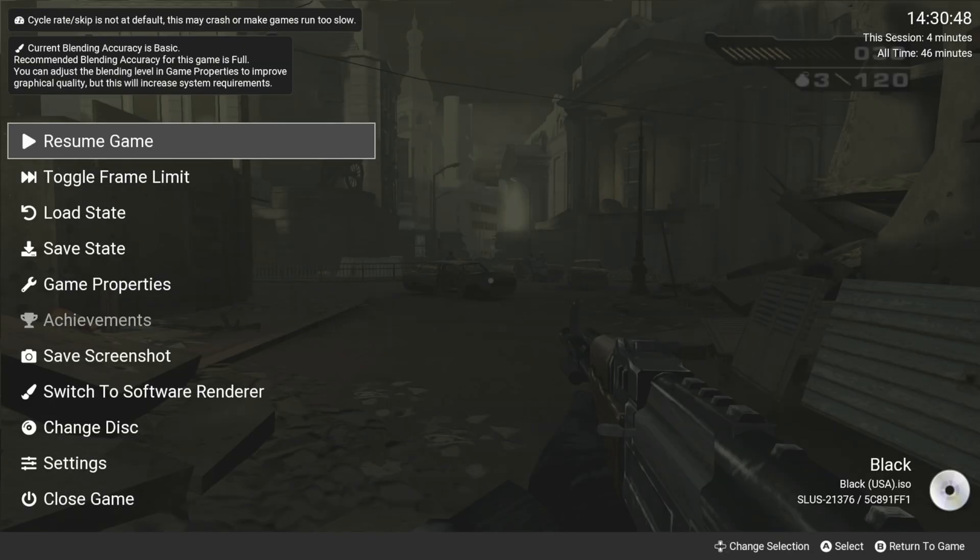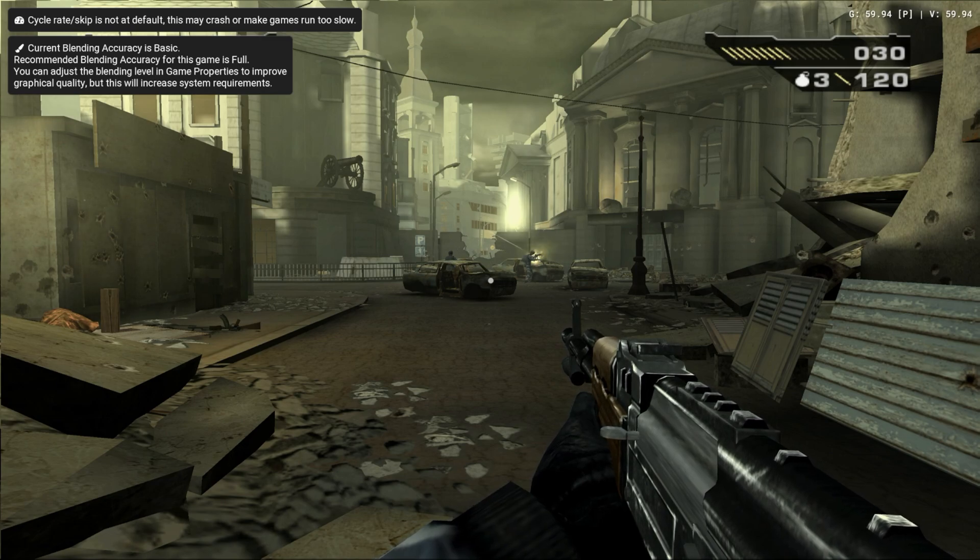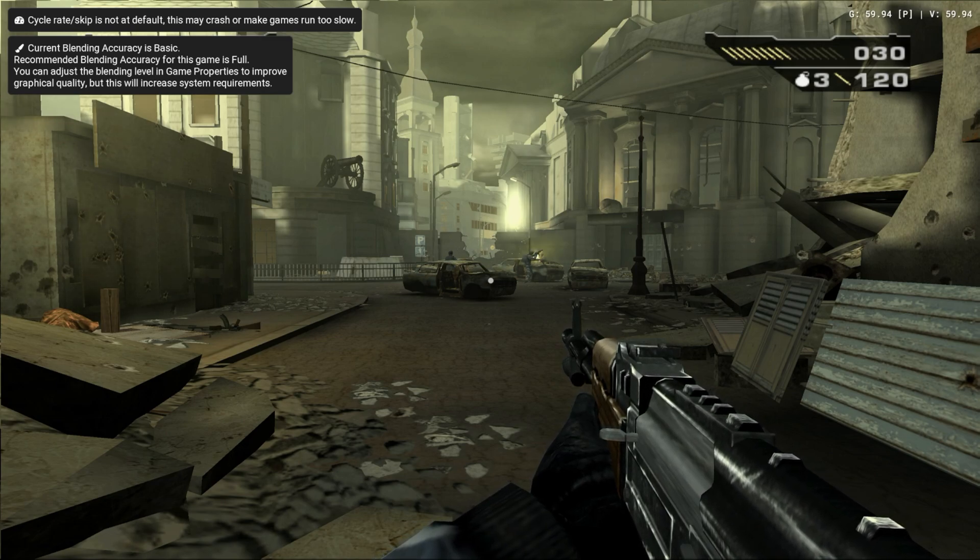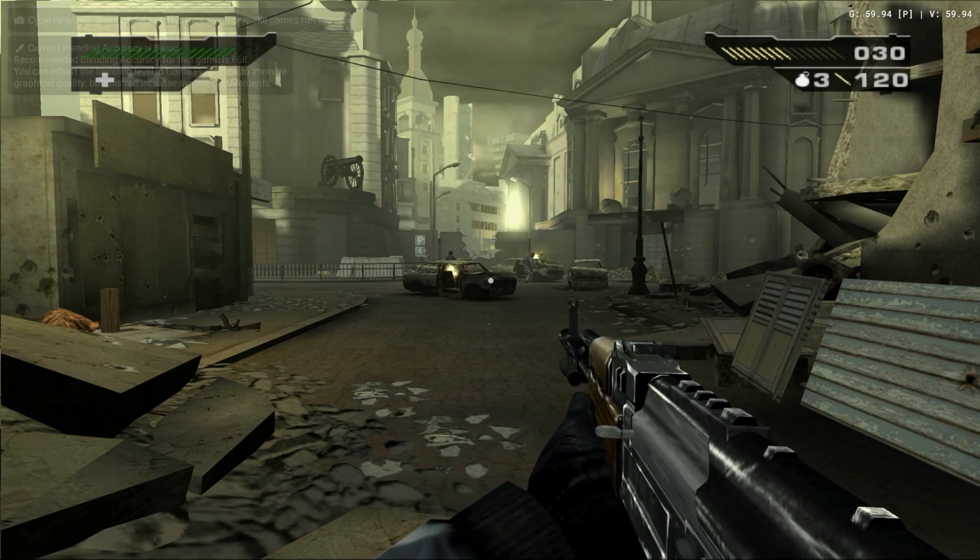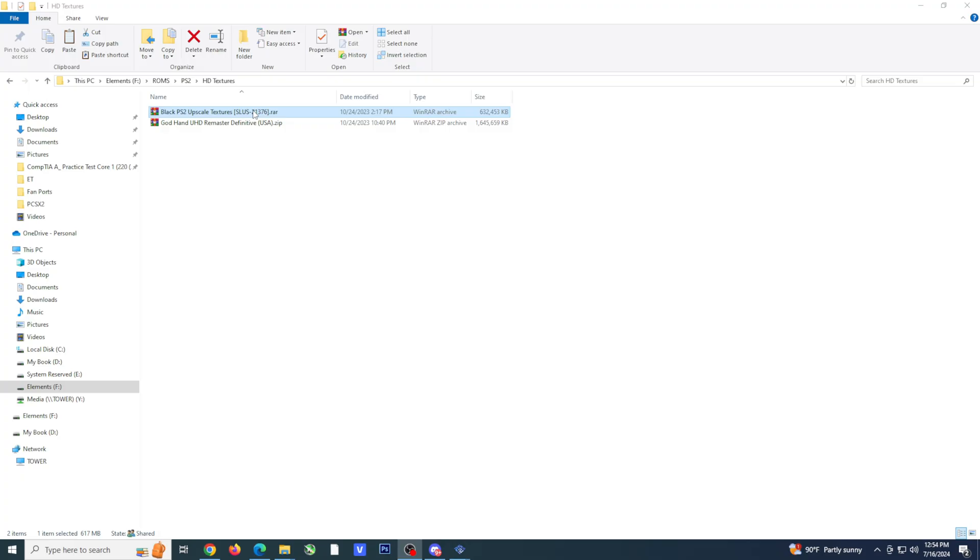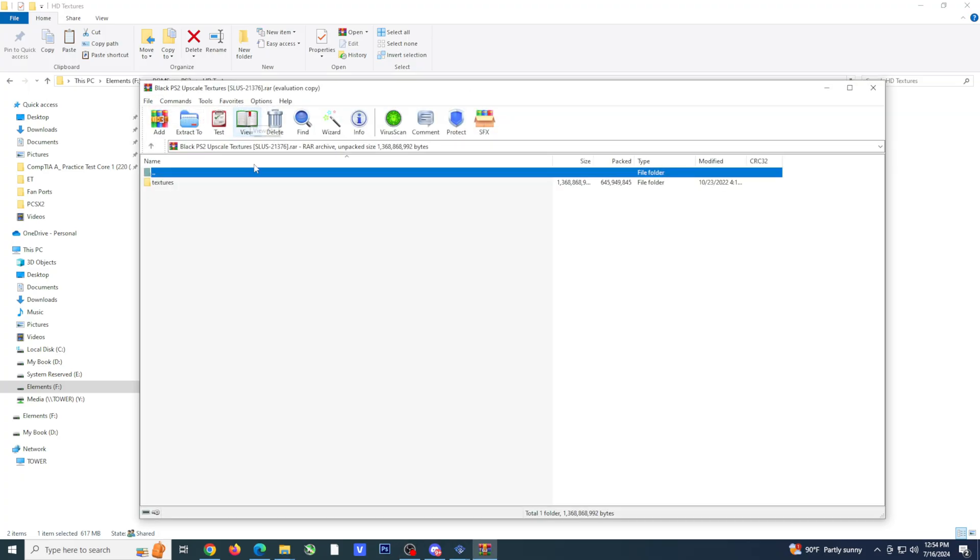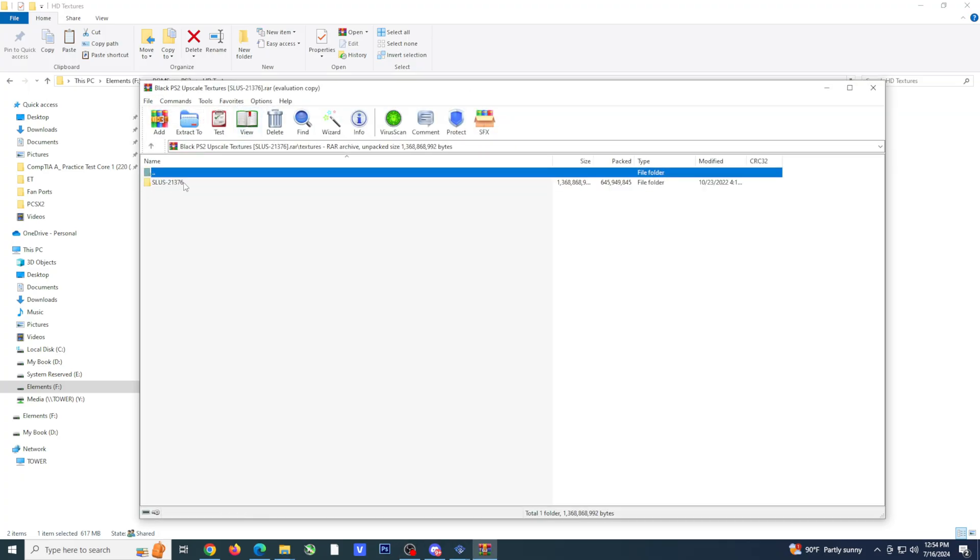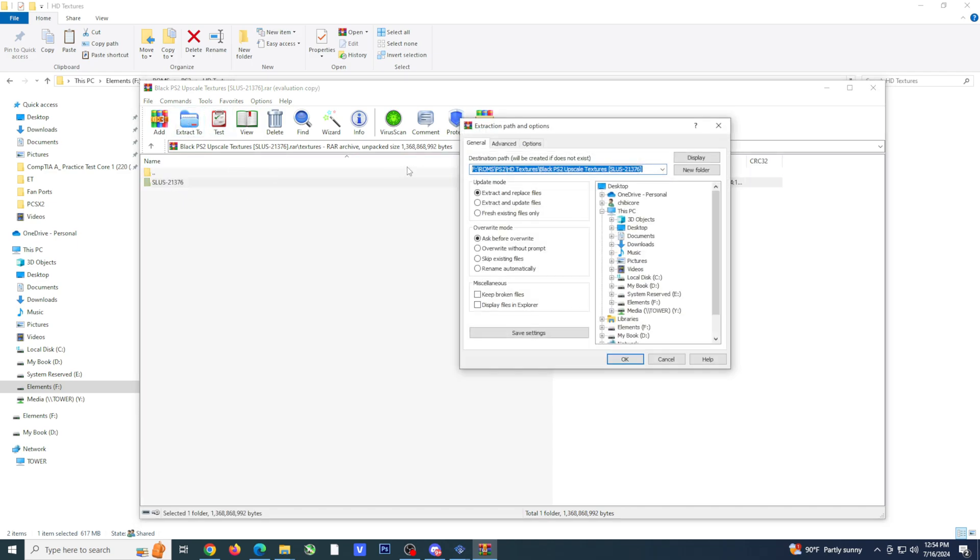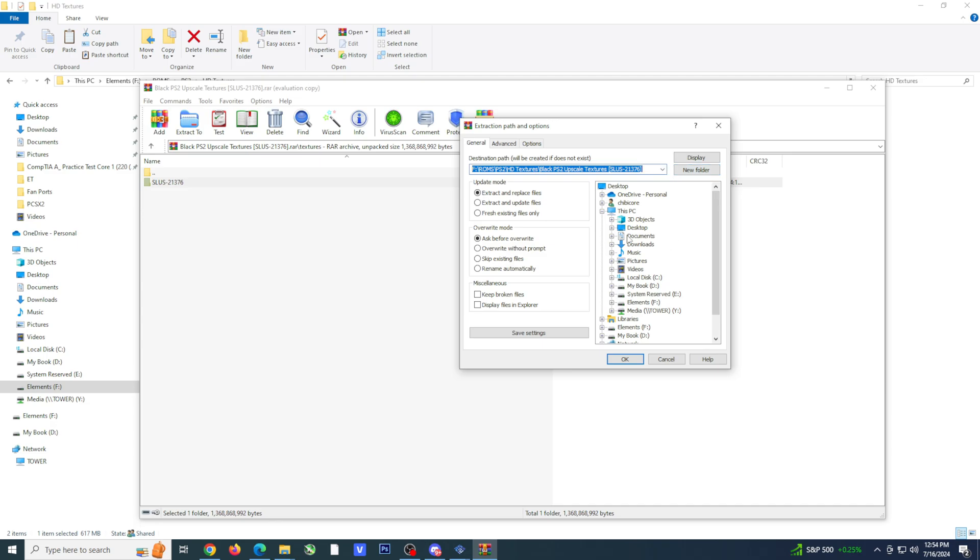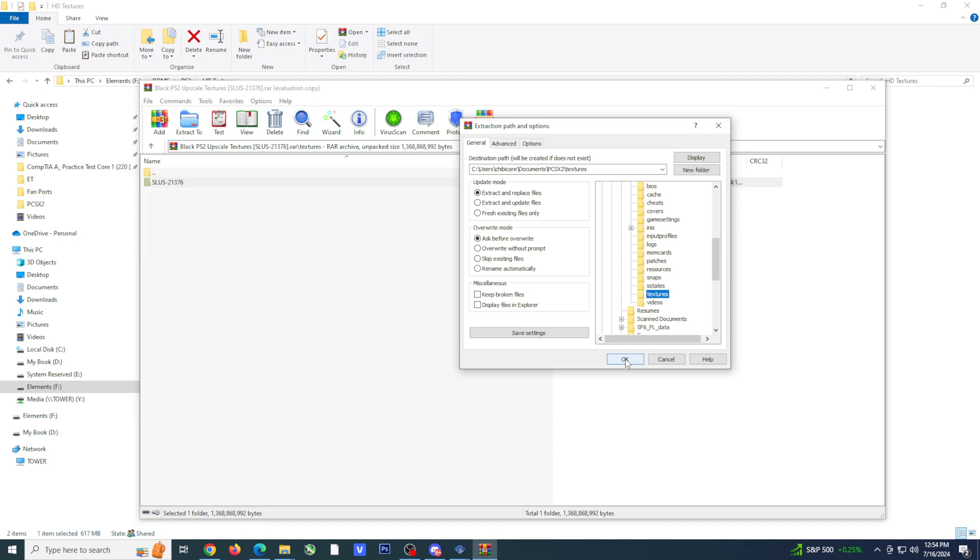Now that you know things are going great with your current settings, you may want to consider doing one more enhancement. Certain games have HD texture packs available. To use the HD texture pack, you'll need to put them in the texture folder located in the PCSX2 subfolder documents.